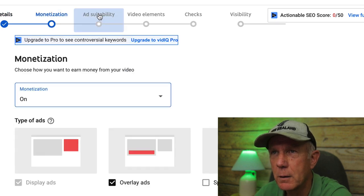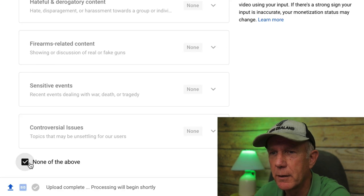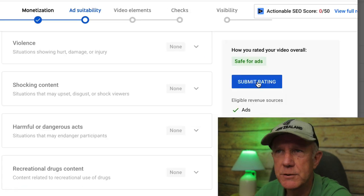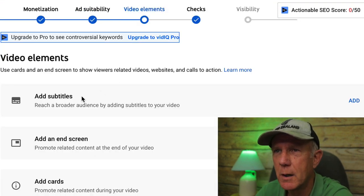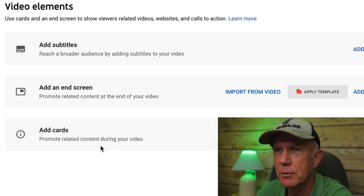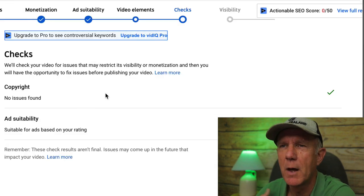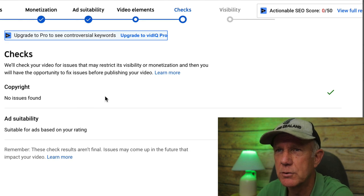Then go to Monetization, click Done, click Add Suitability, go through the list, check 'None of the Above,' and click Submit Rating. Under Video Elements, add your subtitles, end screen, and cards. Under Checks, you'll see if there are any copyright issues or ad suitability issues.